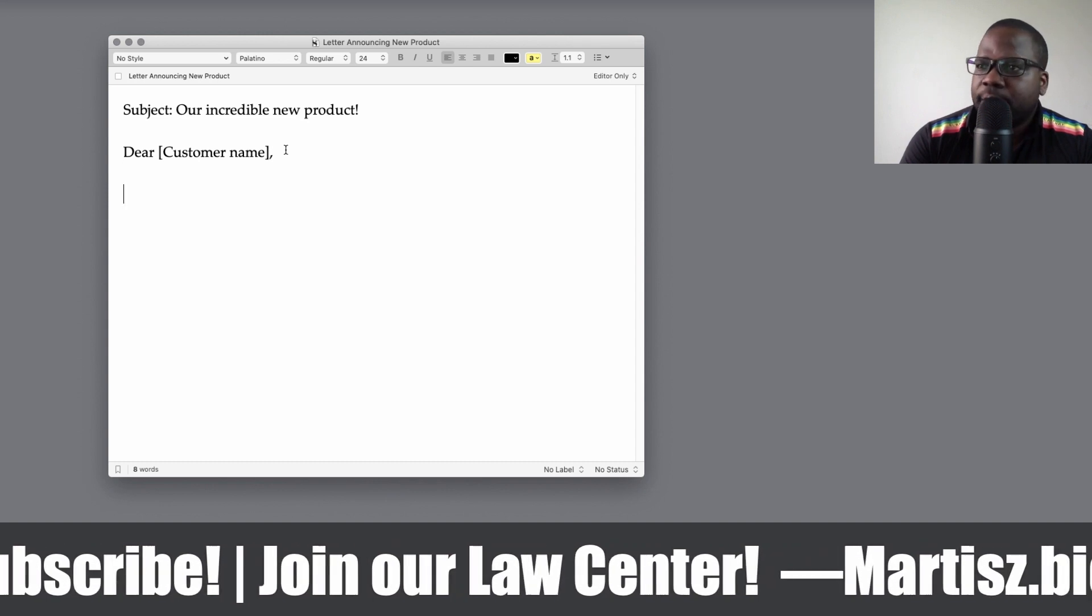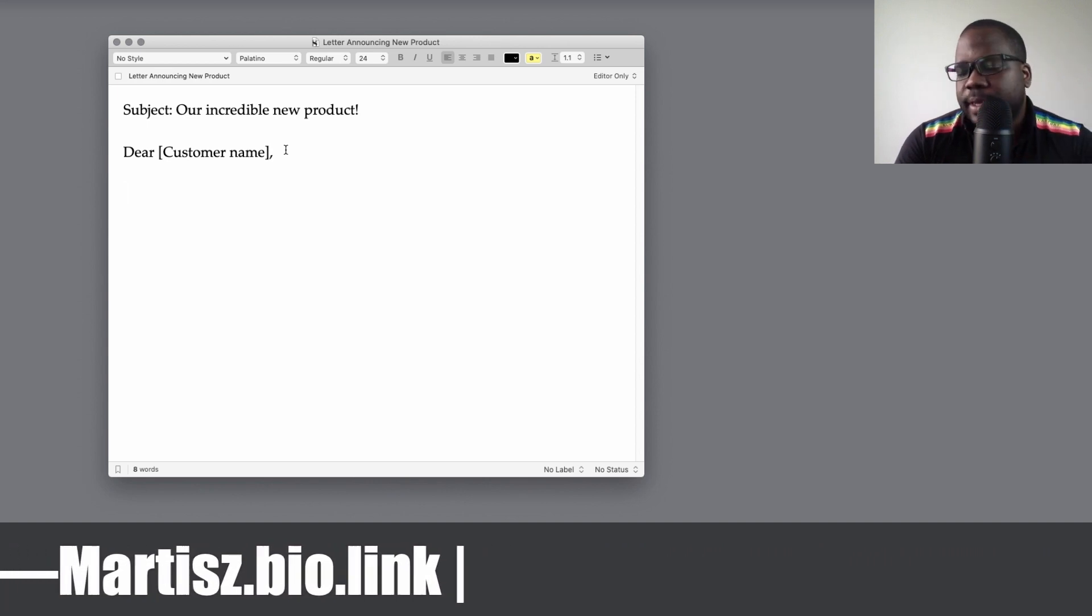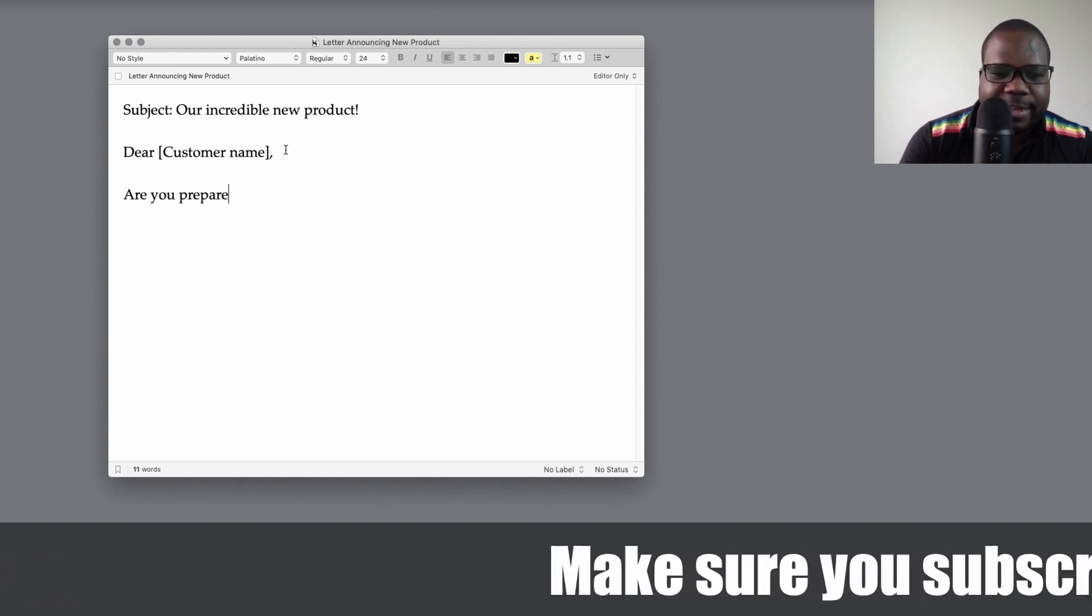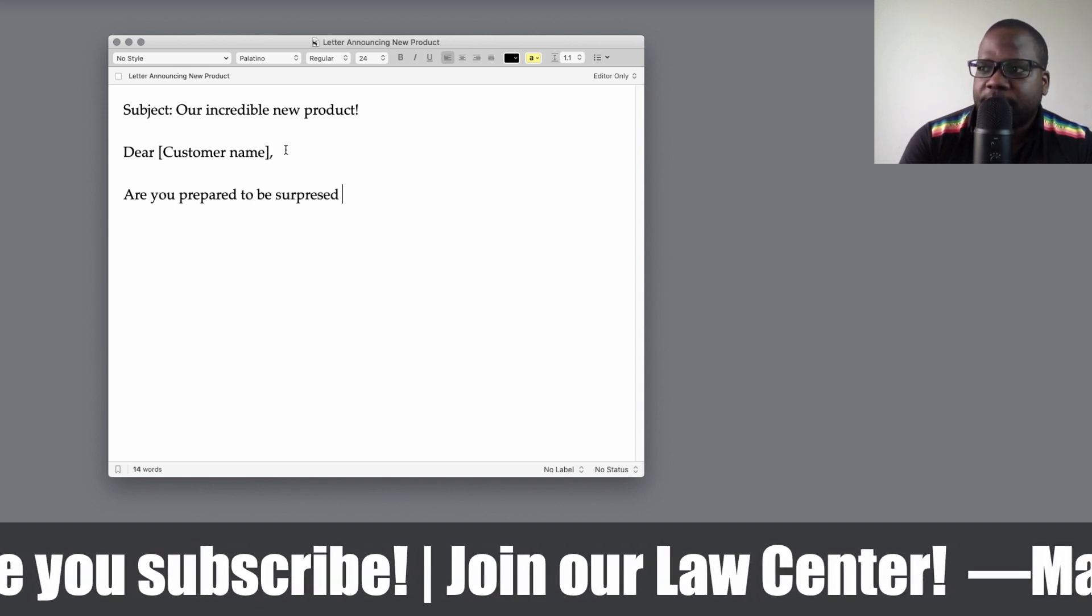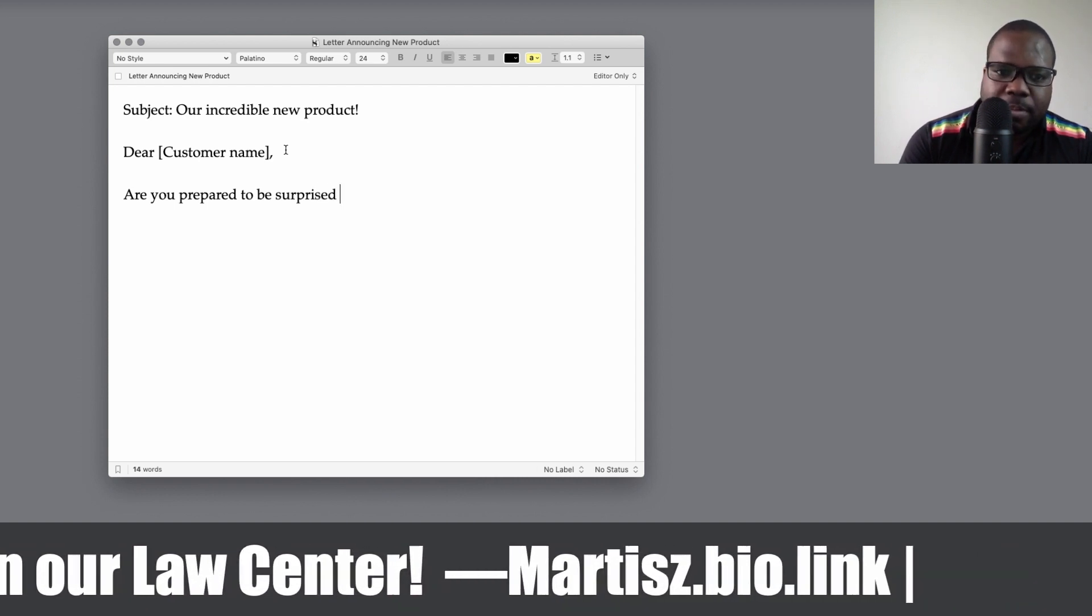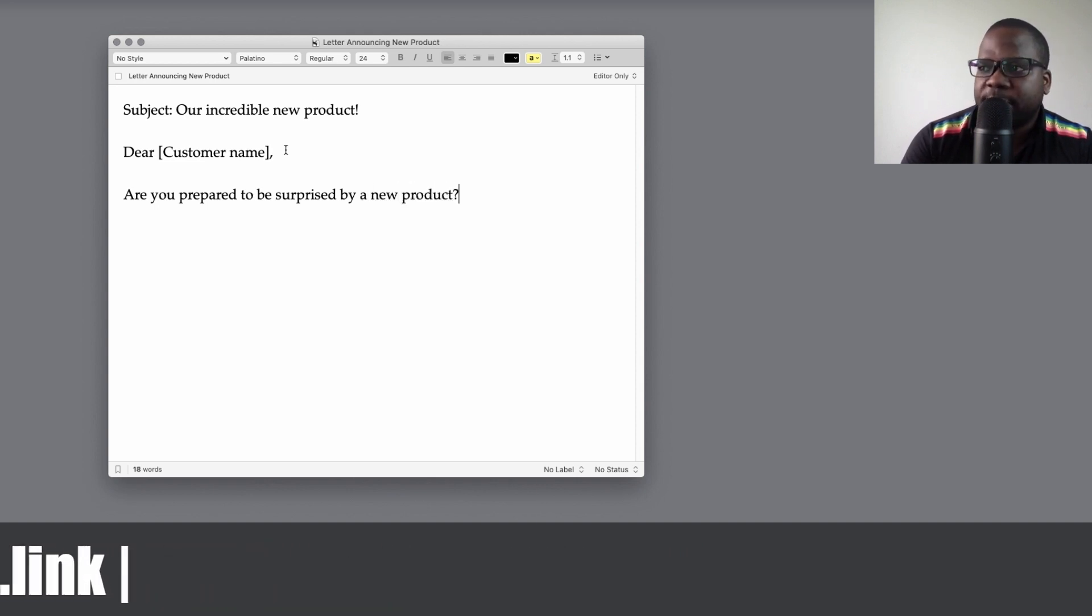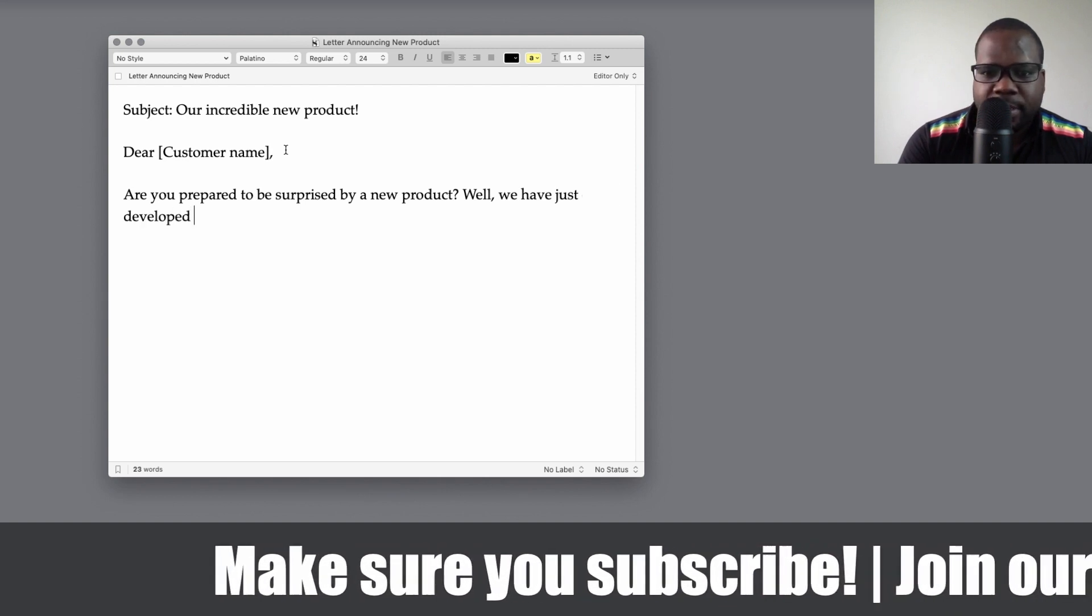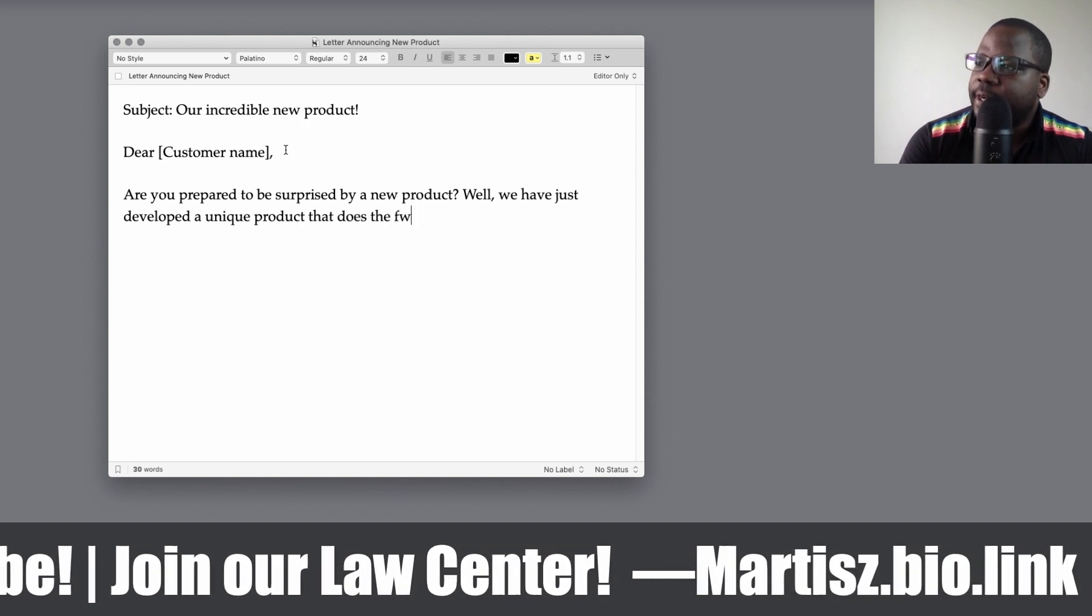Then we're going to start with their customer name. It doesn't matter how you start, but it can start like this: Are you prepared to be surprised? Don't hype it too much because if they are not surprised by it or they don't like it, they can be disappointed with this. So watch out for that. So well, we have just developed a unique product that does the following.